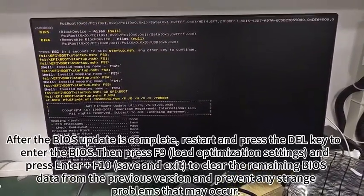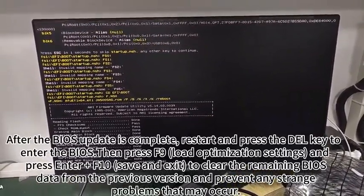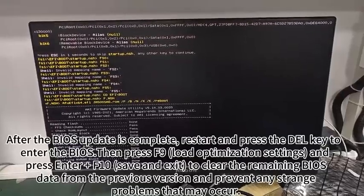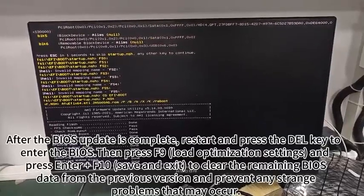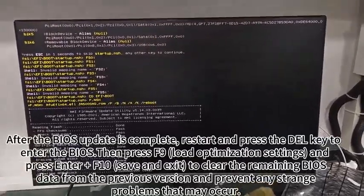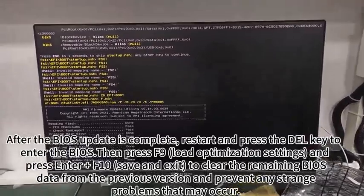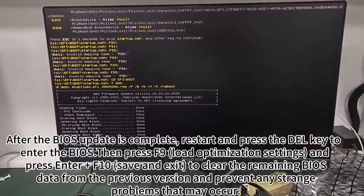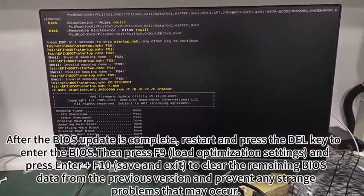load optimization settings, and press Enter and F10, save and exit to clear the remaining BIOS data from the previous version and prevent any strange problems that may occur.